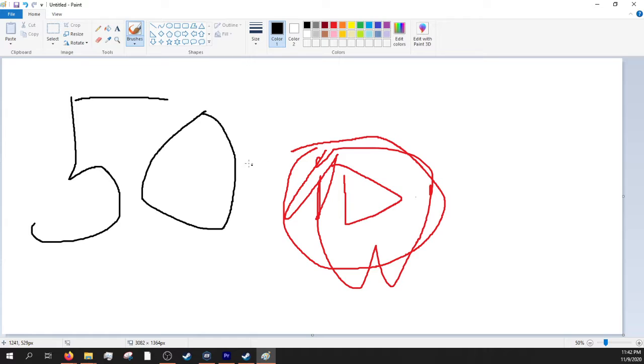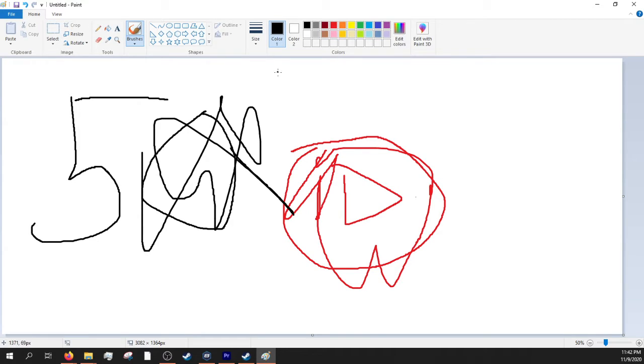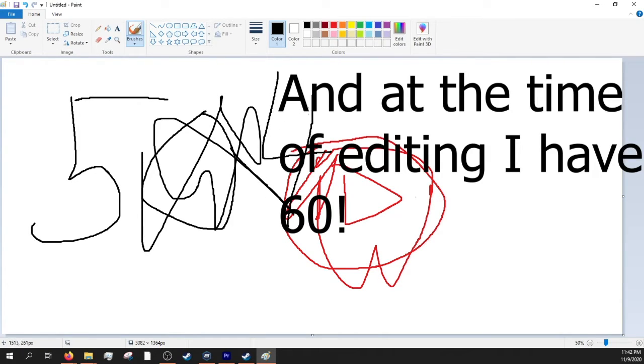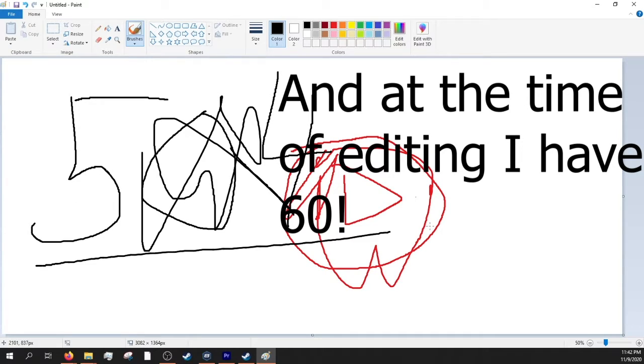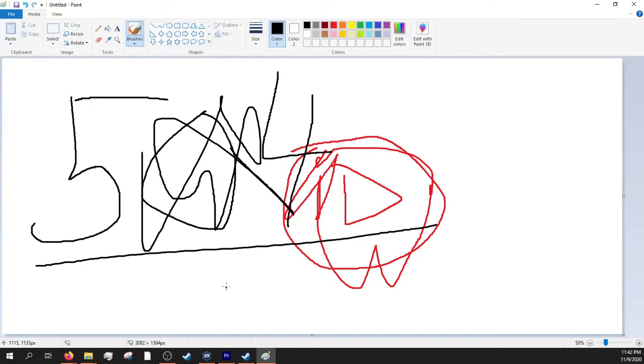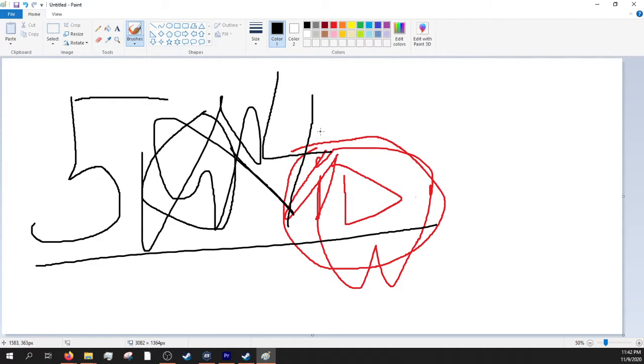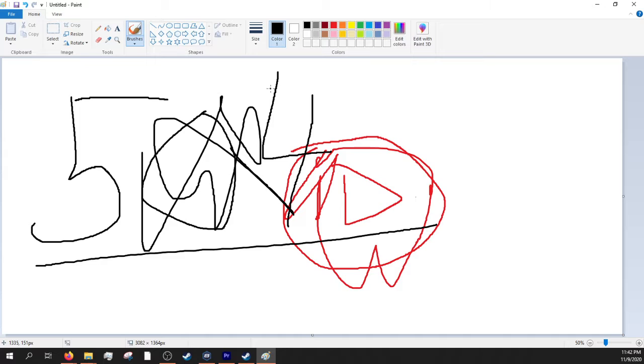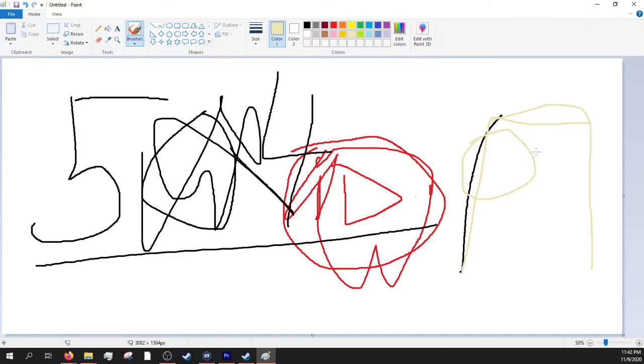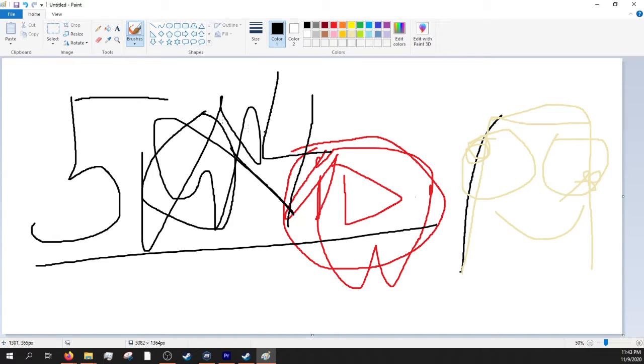Actually, at the time of recording this, I actually have 54 subs, but you get the idea, 50 subs. It's pretty great. And honestly, I've been trying really hard to hit an actual number for years. So this is pretty special to me. And I'm super happy. And thank you guys for sticking with me this long.